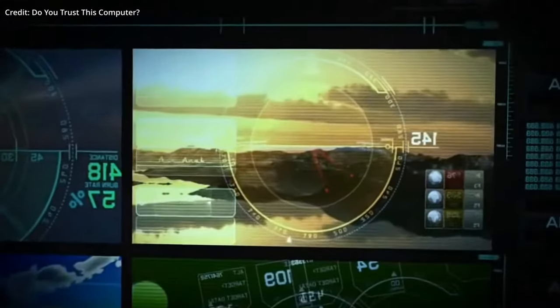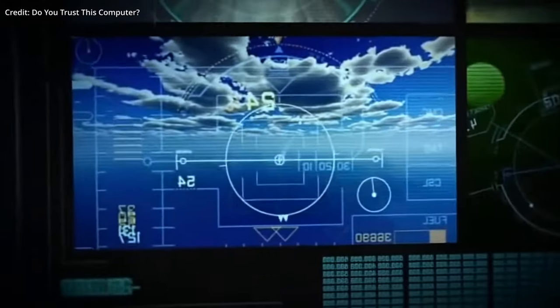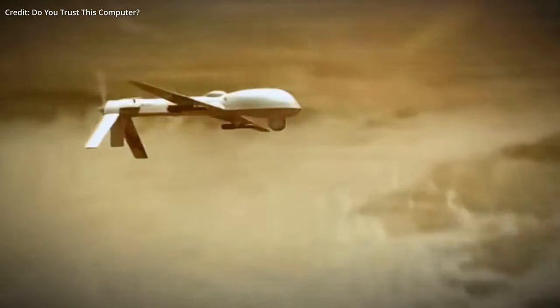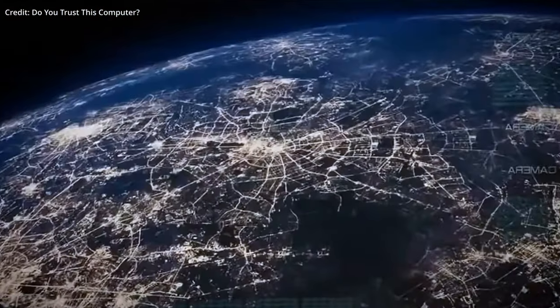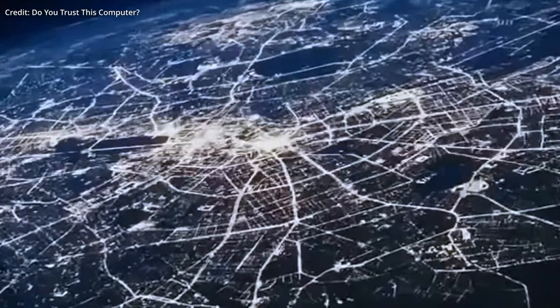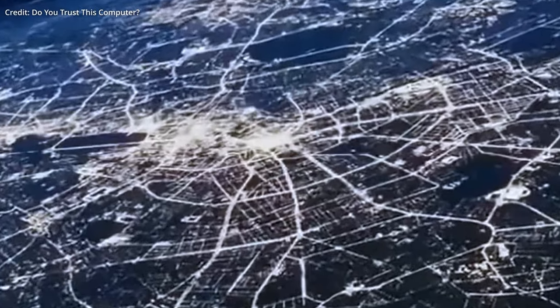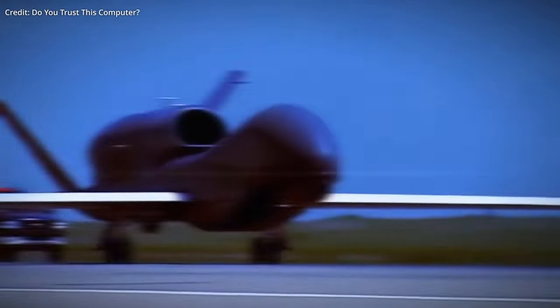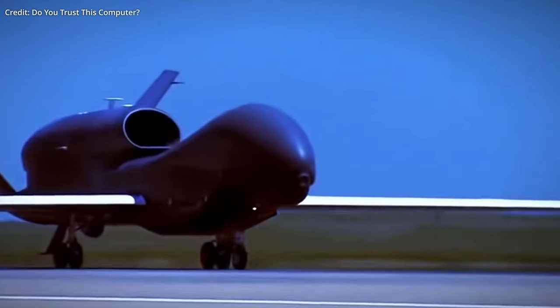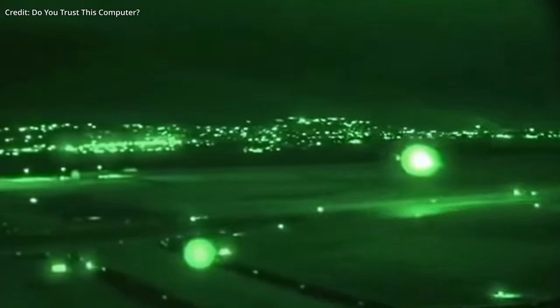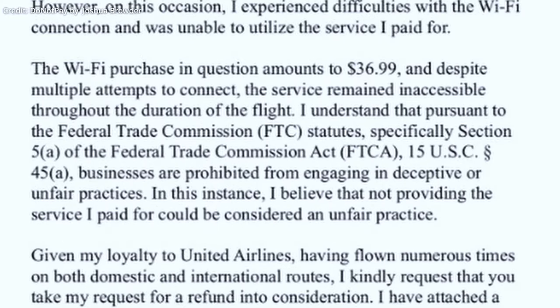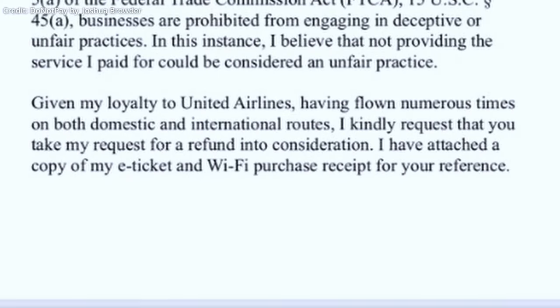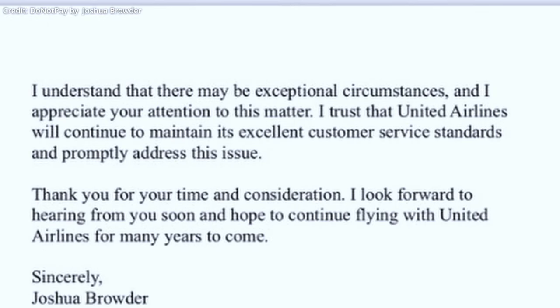But the capabilities of GPT-4 and AutoGPT extend beyond simple cancellations. In another instance, the AI system identified a $37 bill for in-flight Wi-Fi on a London-to-New York flight. When the user reported the Wi-Fi wasn't functioning properly, the system automatically drafted a letter to the airline demanding a chargeback, citing the relevant laws. Then, GPT-4 sent the letter using a bot and received the refund within 48 hours.